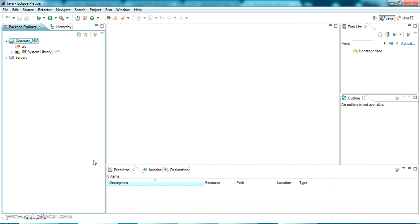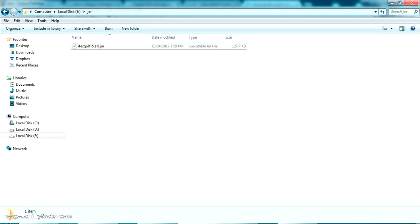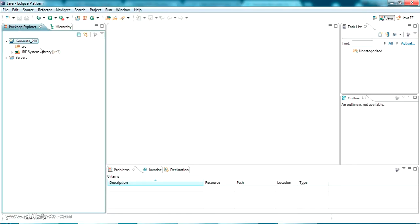We are going to use an external JAR file for creating the PDF. The JAR file we are going to use is iText PDF. We are going to use this API for creating the PDF files. I have already downloaded it and I'll share the link where you can download it. I'm going to add that JAR into our build path so we can use it in our Java project.